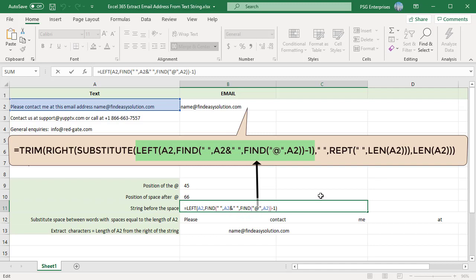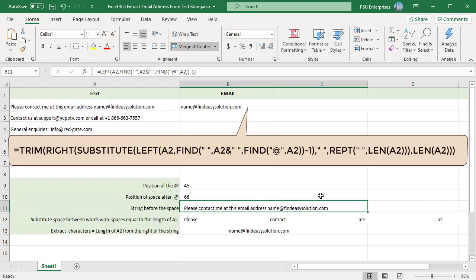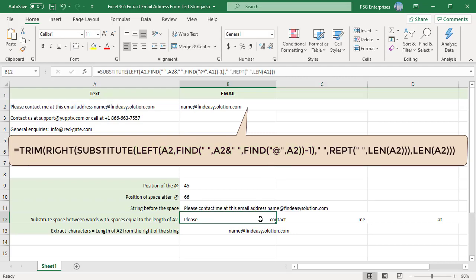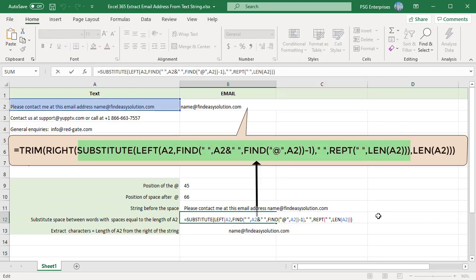Now use the substitute and rept function to substitute single space between words with spaces equal to the length of the string in A2. The rept function repeats the character specified number of times.